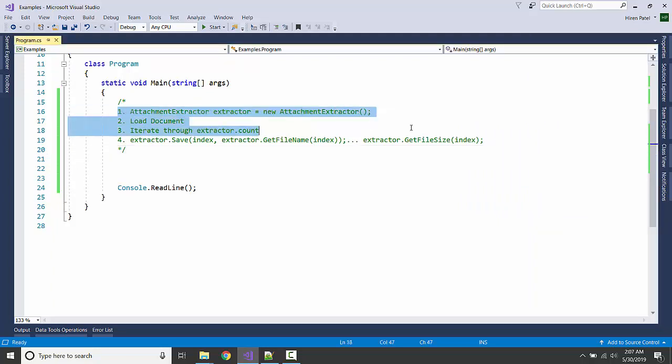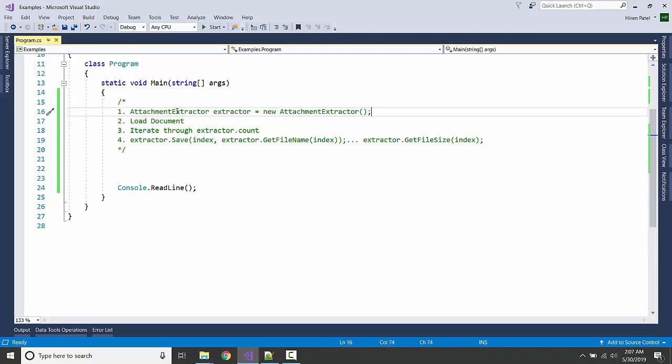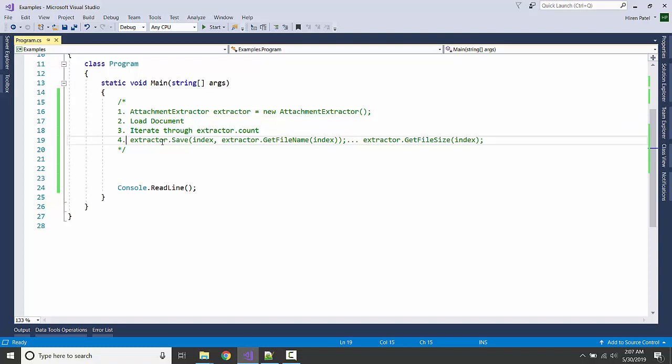This is our game plan. For this we're using the AttachmentExtractor class. We're going to load a document to it, iterate through all the attachments, and save them.